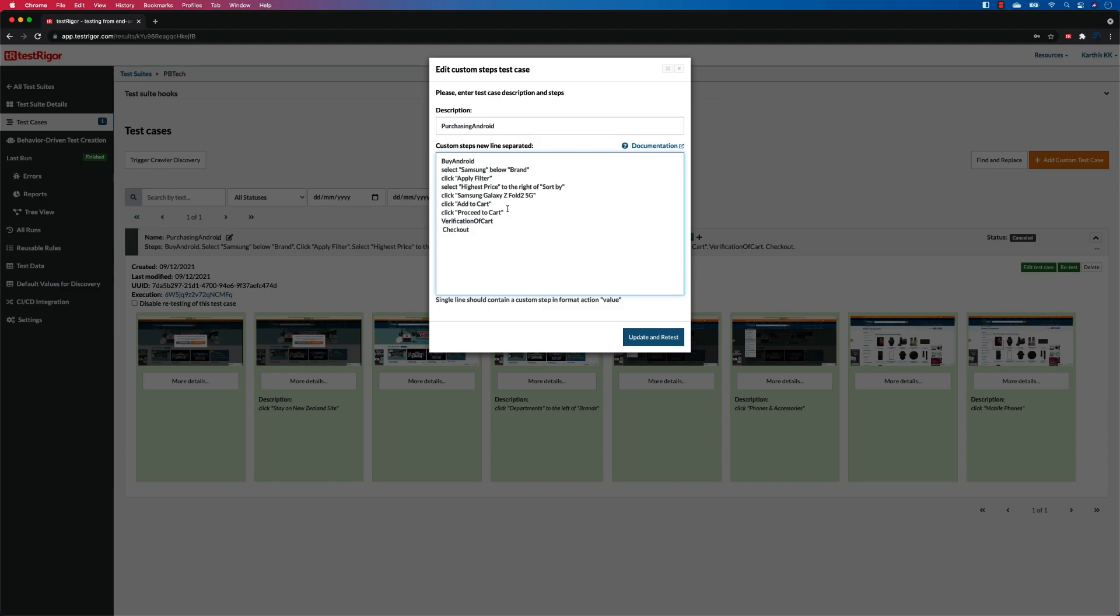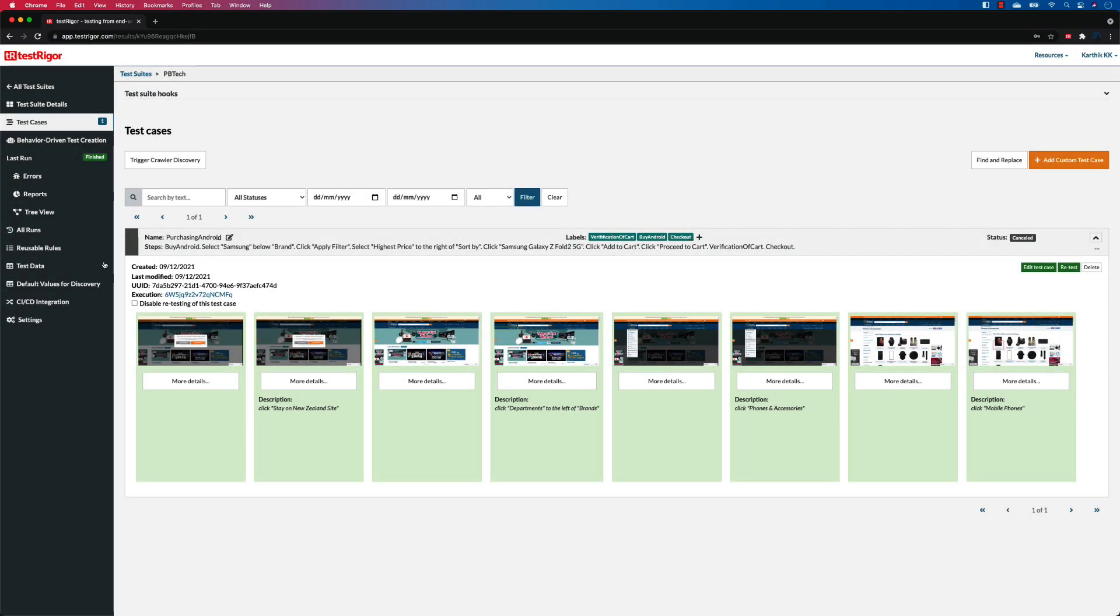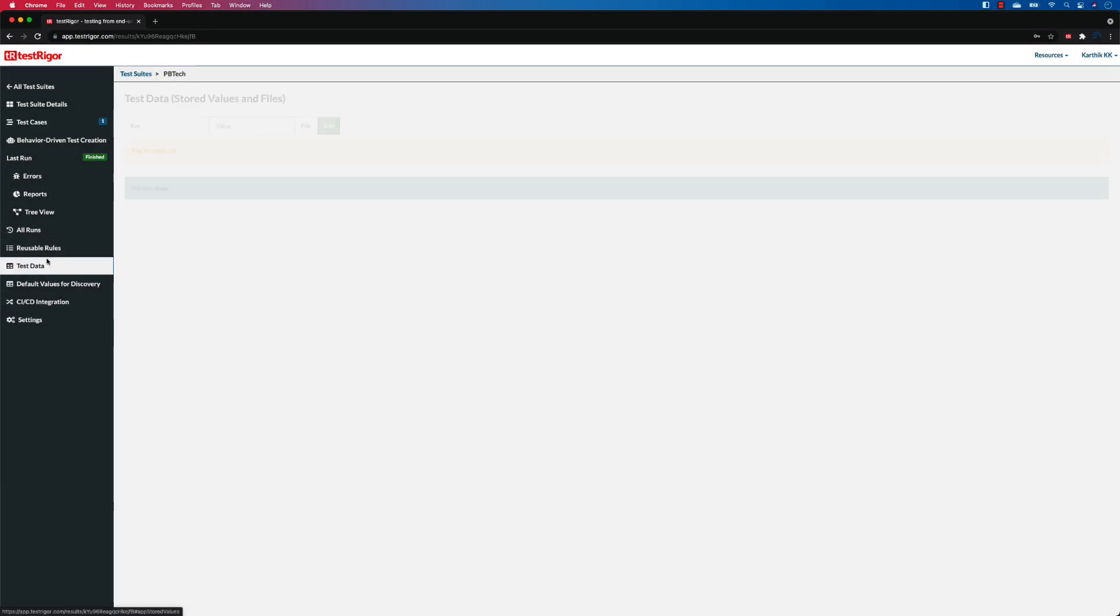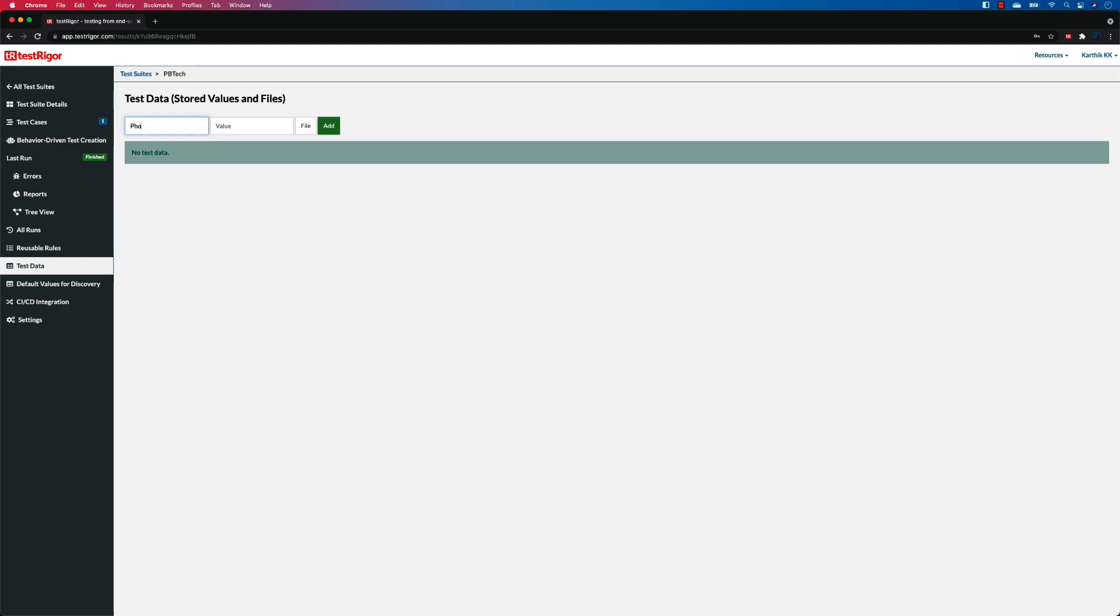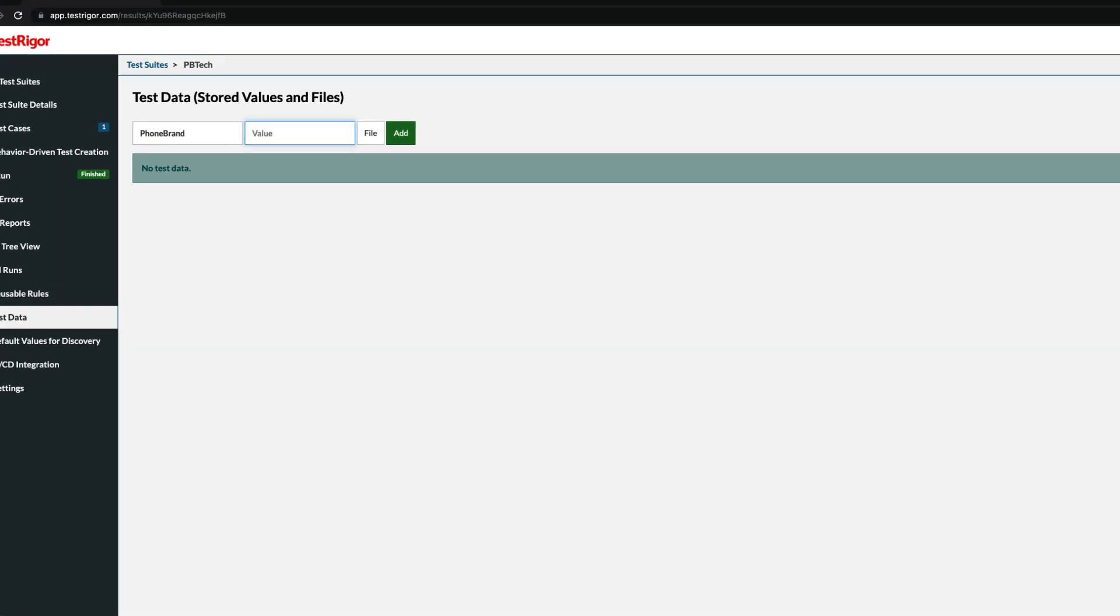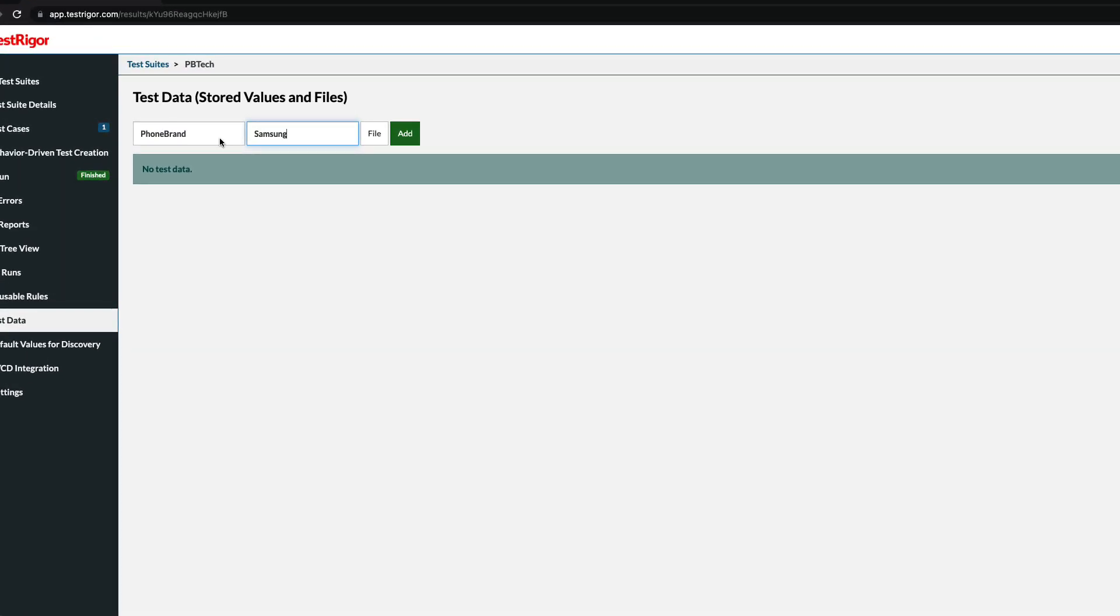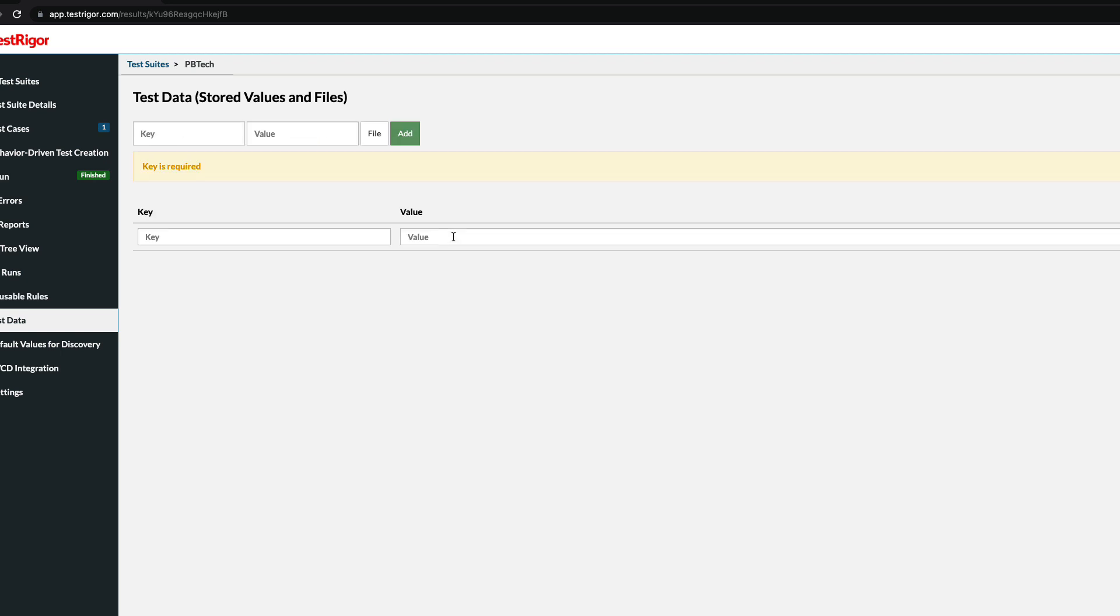This is once again one of the most easiest things that you can do within TestRigor. Working with test data in TestRigor is very simple. All we need to do is replace this Samsung. I'm going to go to my test data over here and I'm going to put a key, for example 'phone brand'. The value which I'm going to put is Samsung, so I'm going to hit 'Add'. You can see that the phone brand has currently been added.